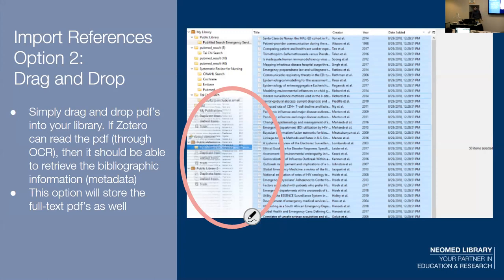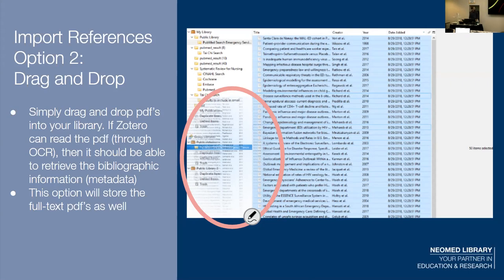The other option — and this might be a good point to go into a live demo — is dragging and dropping. Say you have a batch of PDFs you've downloaded, you have your folder set up, you drag and drop and it automatically imports. At first it just imports the PDFs. I'll go into a live demo quickly because this is an important part that's kind of hard to show in slides.